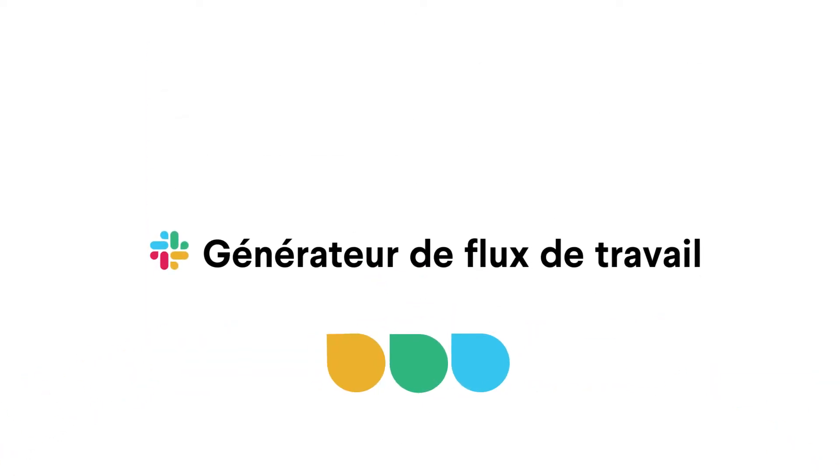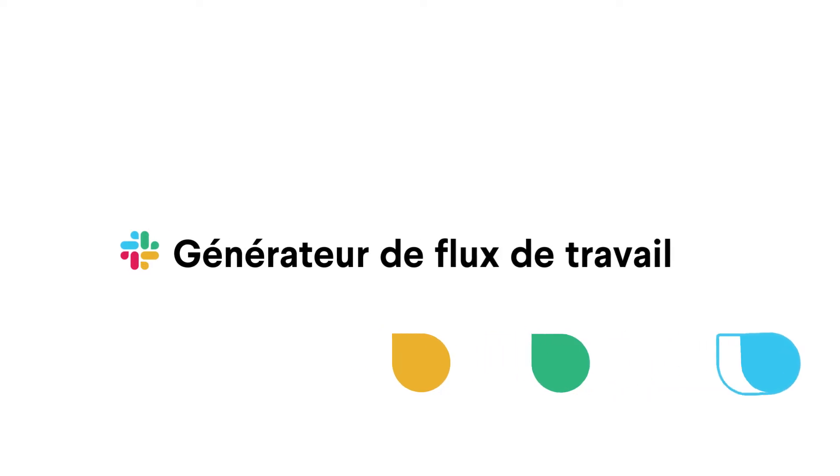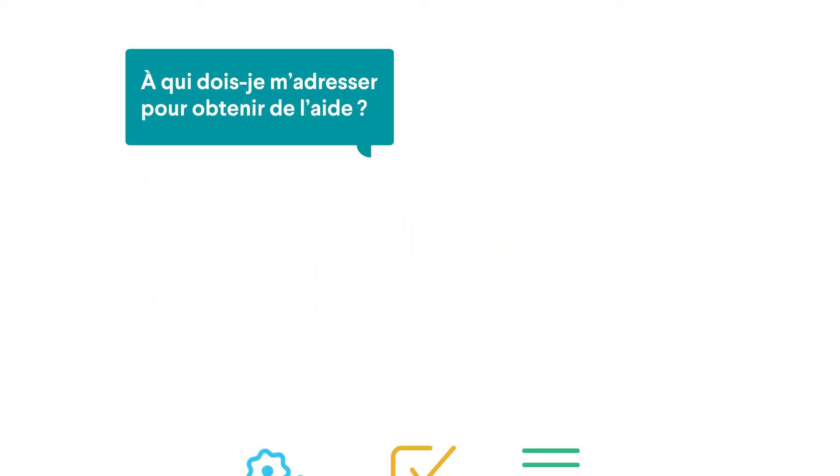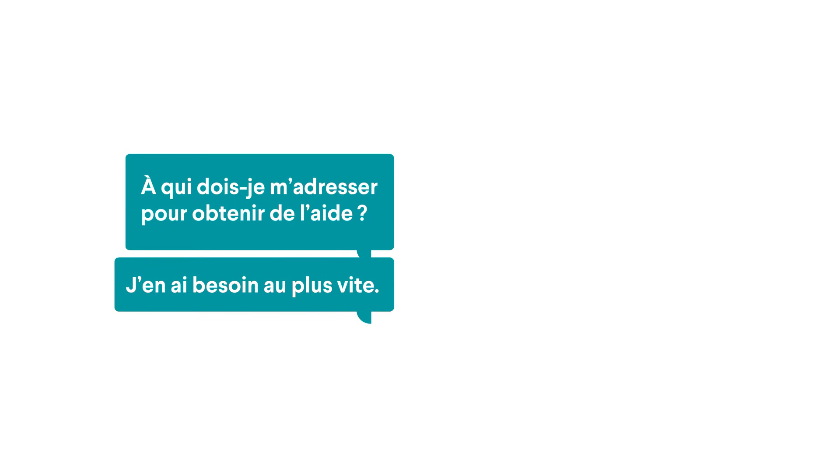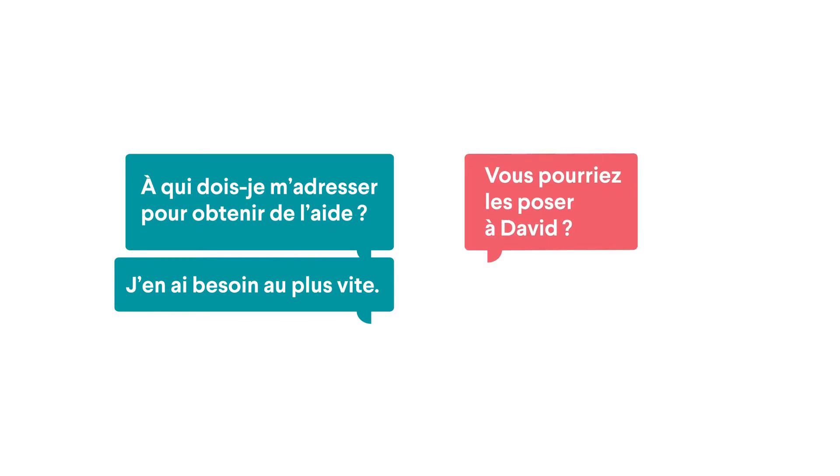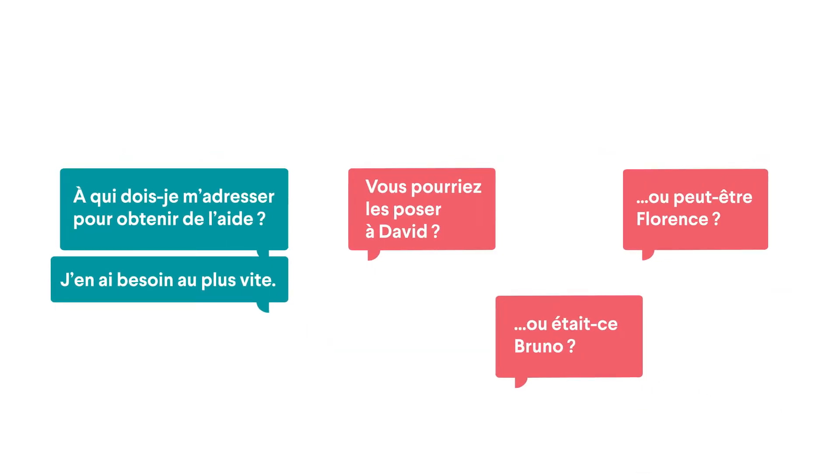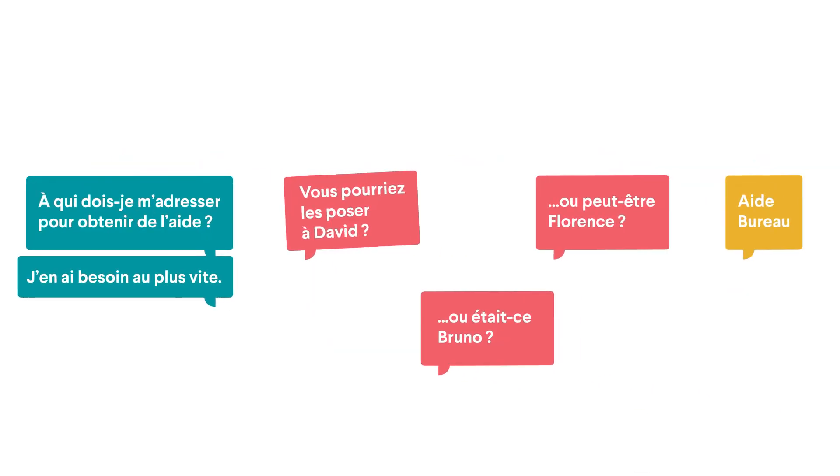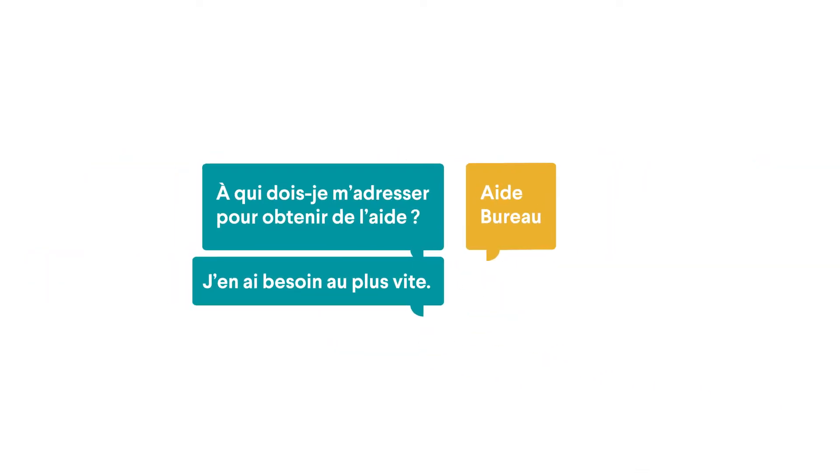That's why there's Workflow Builder by Slack. A workflow takes a process that's usually tedious, making or receiving a request for example, and streamlines it for you in real time.